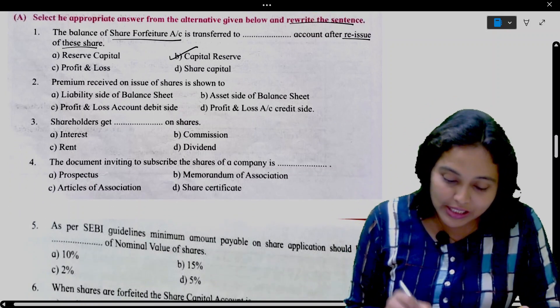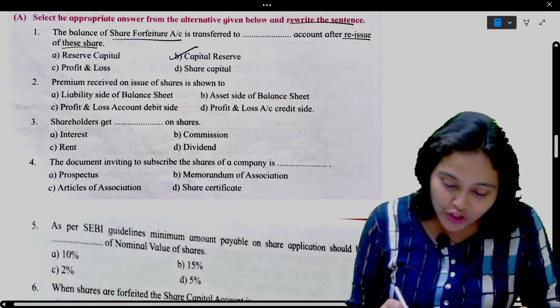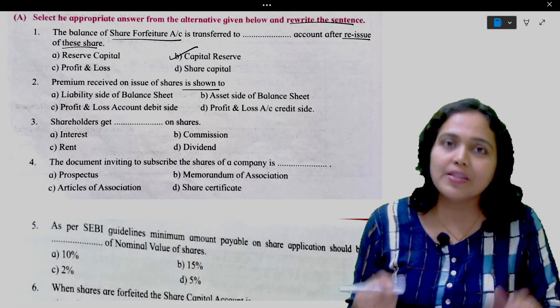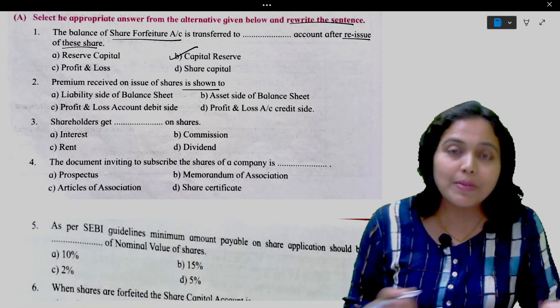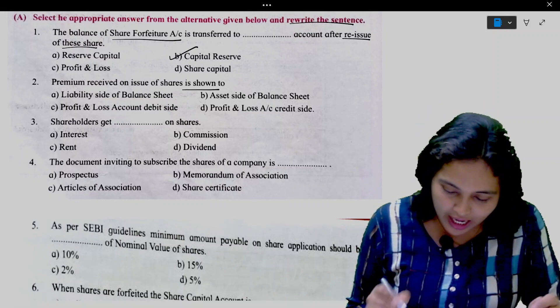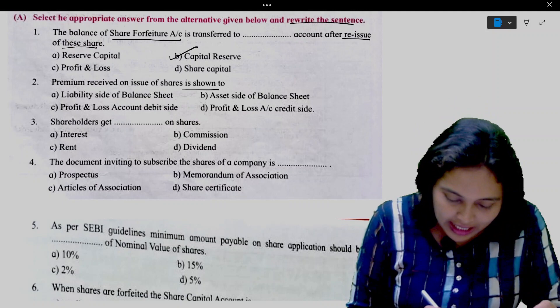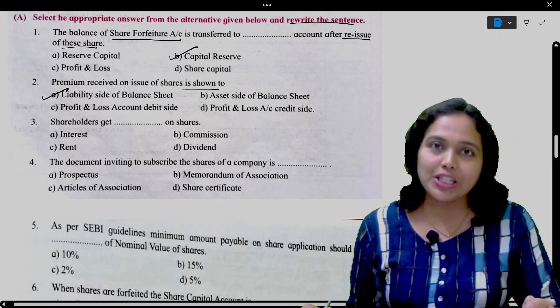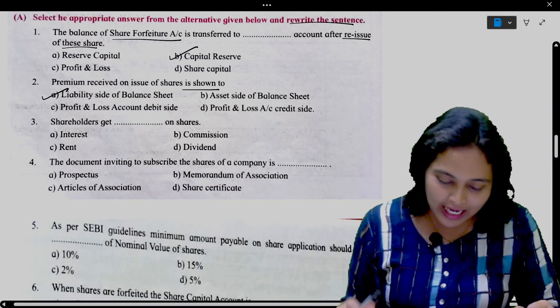Next: Premium received on issue of shares is shown where on the balance sheet? It is shown on the liability side of the balance sheet.